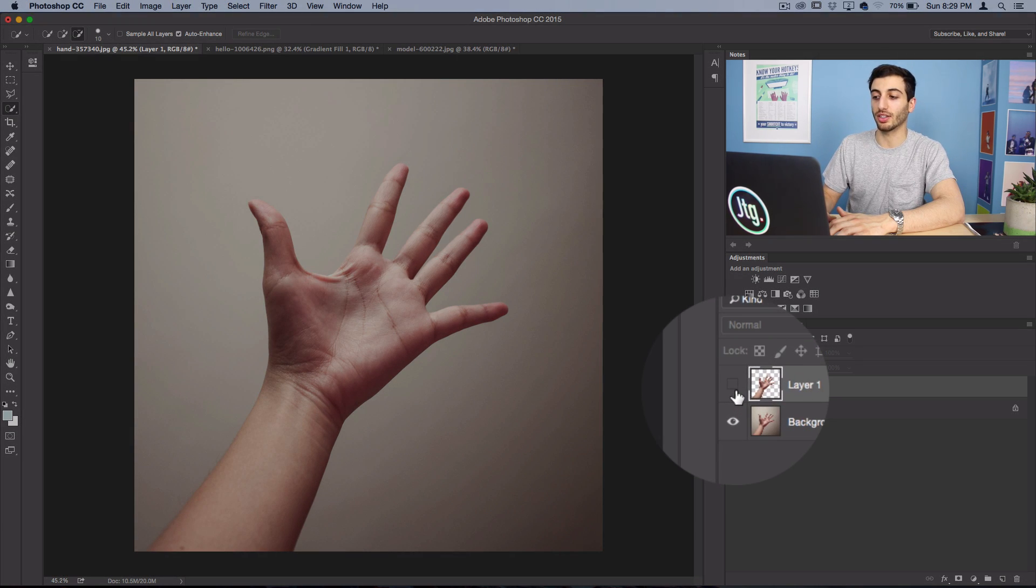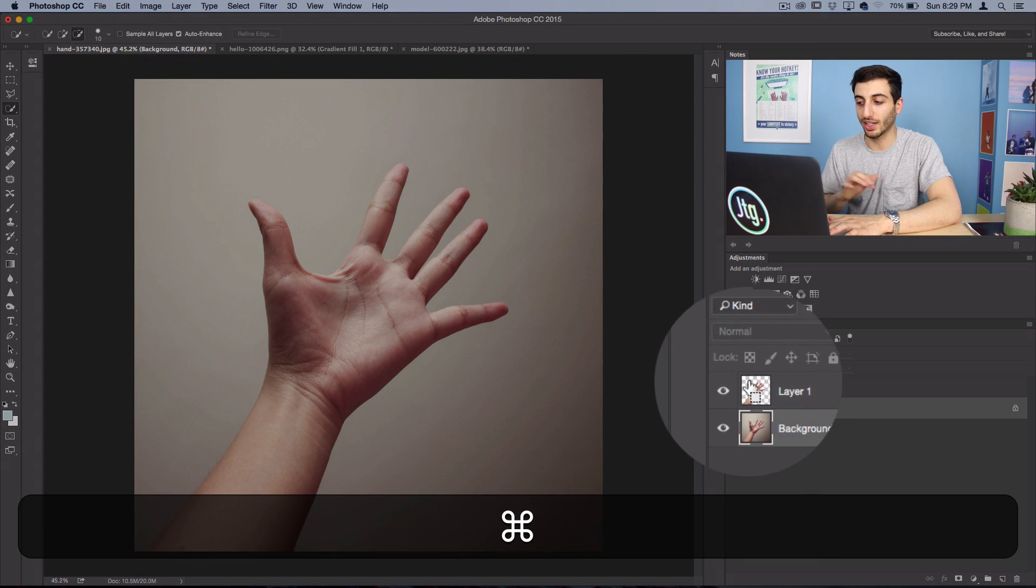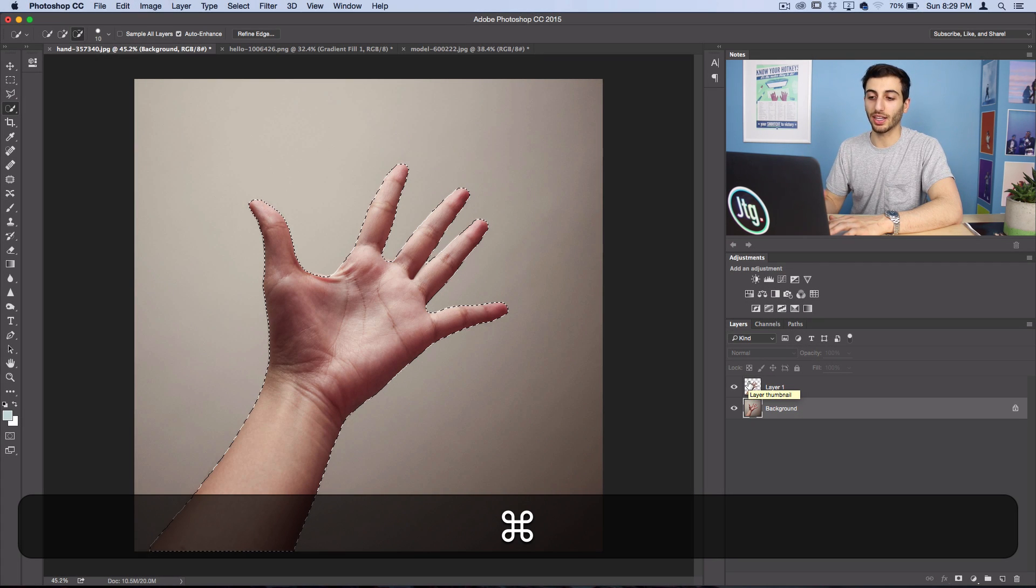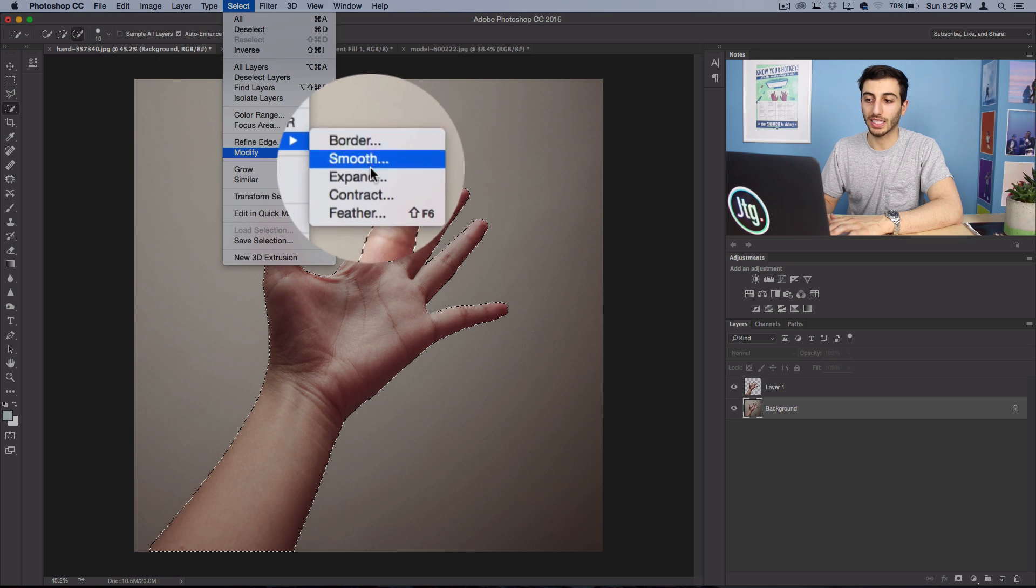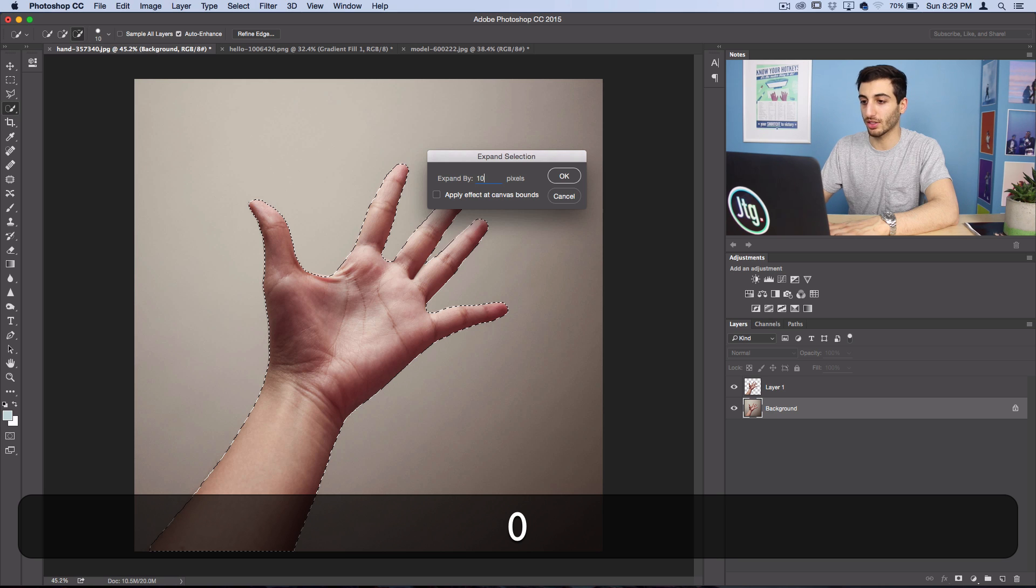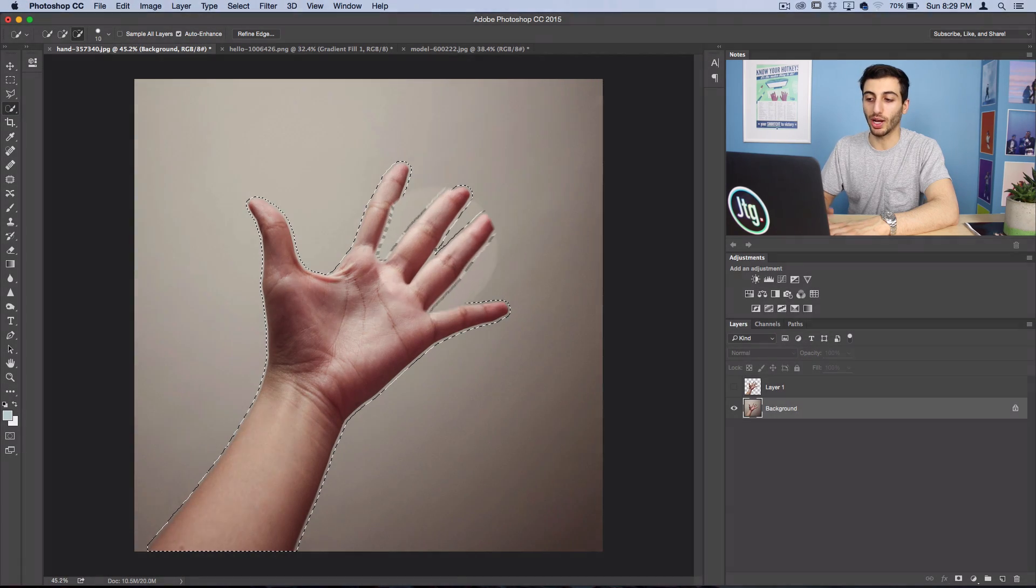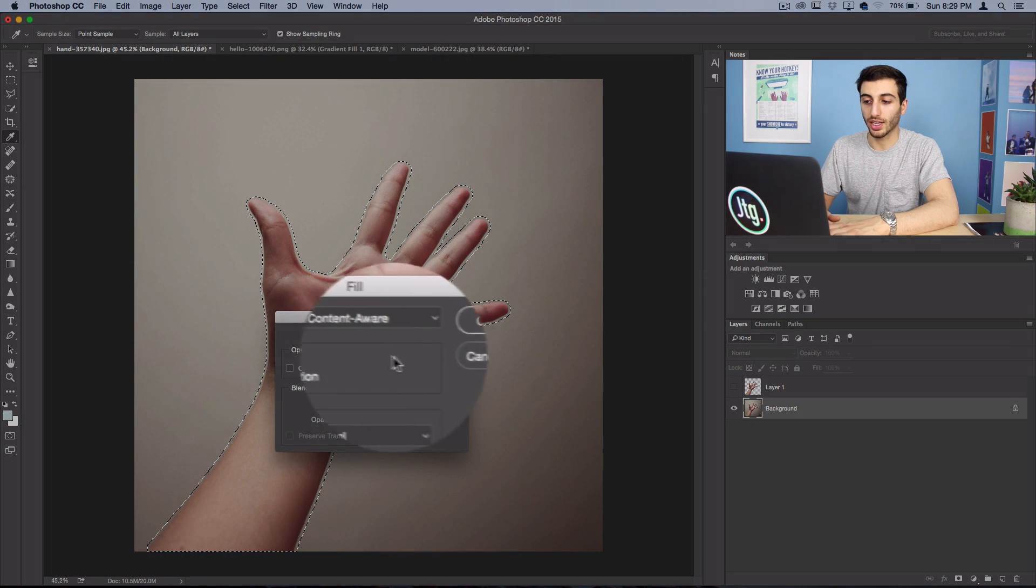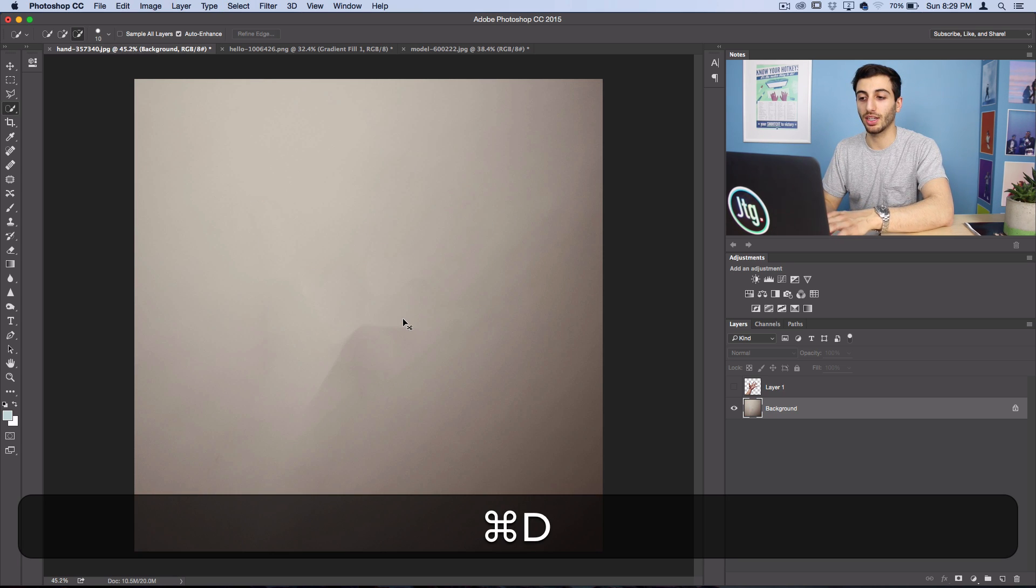So now I have my hand on its own layer. But I want to get rid of the background layer completely because when we go to pinch the finger, we don't want the old hand still being behind it. So in this case, I'm going to press command and select my hand layer to reselect that entire selection. And then I'm going to go to select, modify, expand and I'm going to expand the selection 10 pixels. So now we have a little bit of a buffer. And while I have my background layer selected, I'm going to right click and fill with content aware. Photoshop should automatically remove the entire hand and then I can press command D and it'll be gone.